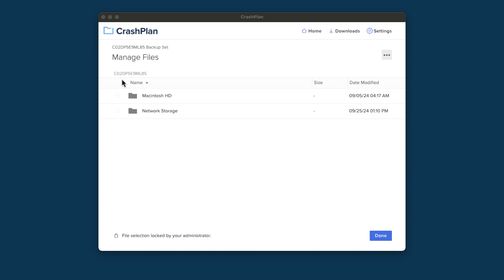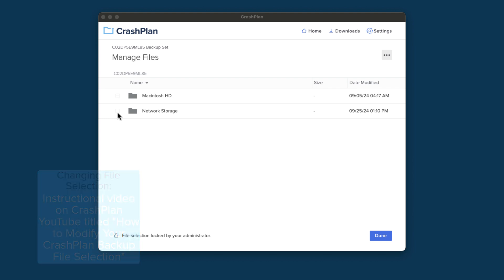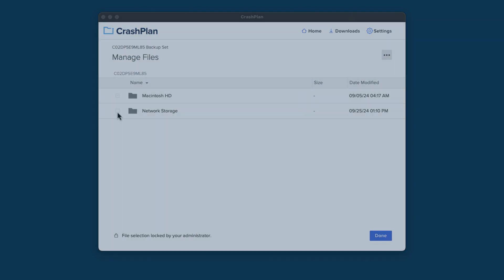Then make sure there is a check in the box next to your network storage volume. For step-by-step instructions on changing your file selection, check out our How to Modify Your CrashPlan Backup File Selection video. Once you've added the volume, save your file selection, and CrashPlan should begin scanning and add the files at the new location to its to-do list.